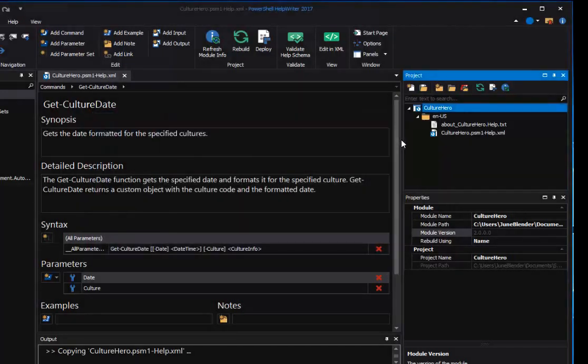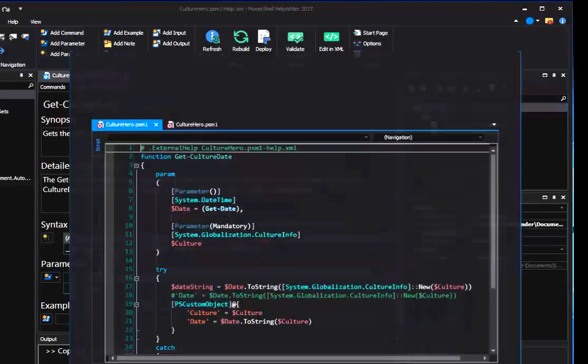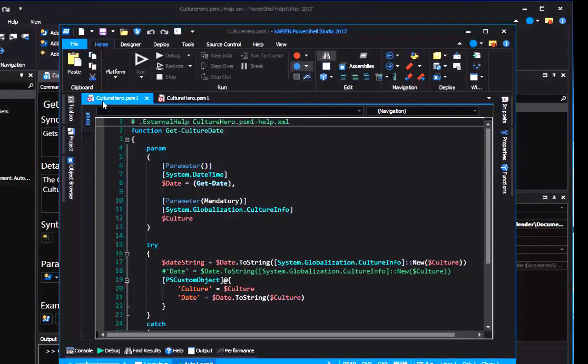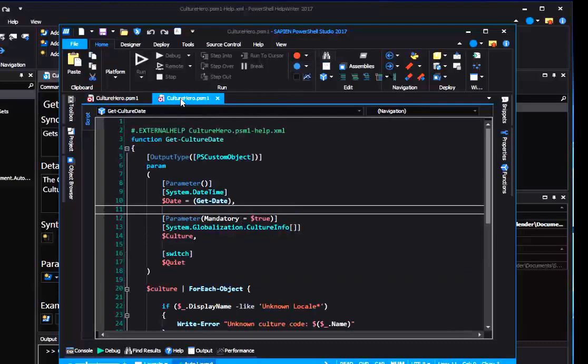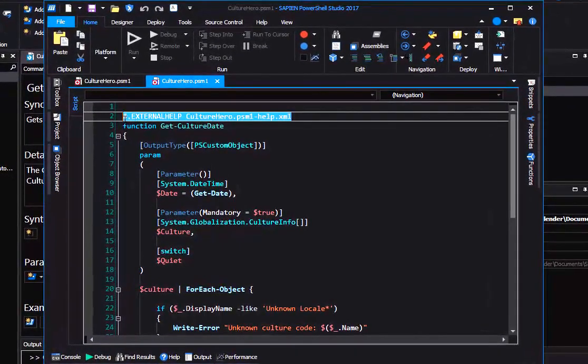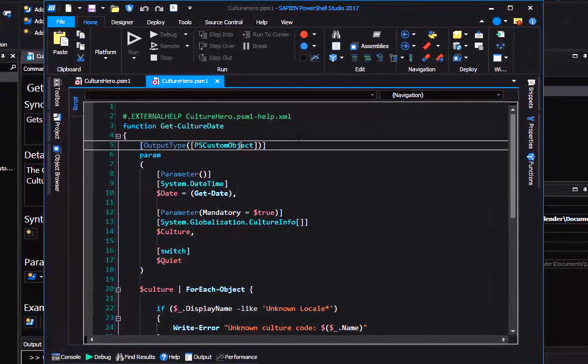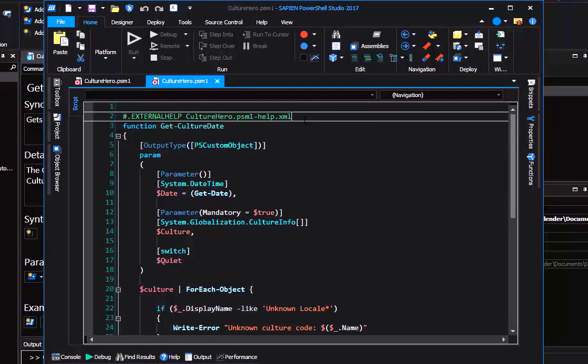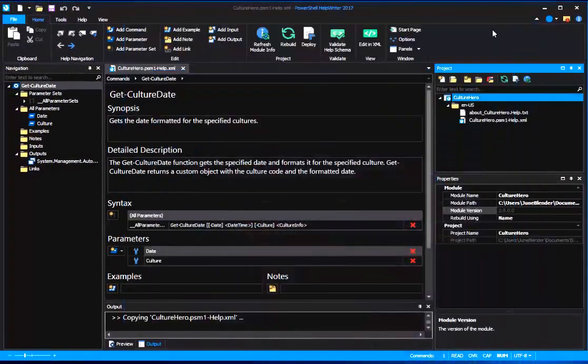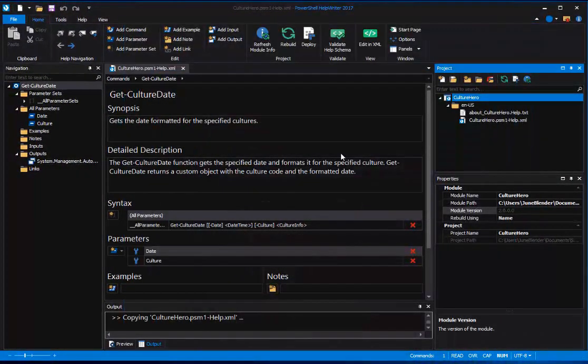The next thing I want to do is to make certain that the functions in my module are associated with this help file. Let's grab PowerShell Studio. Here's my version 1, and here's my version 2. And the External Help Comment Keyword is already there, and it's associated with the correct help file name. So that part is done.